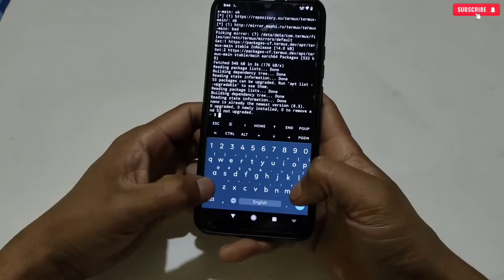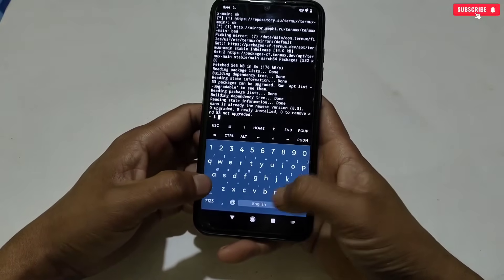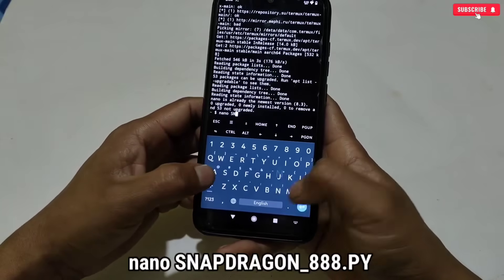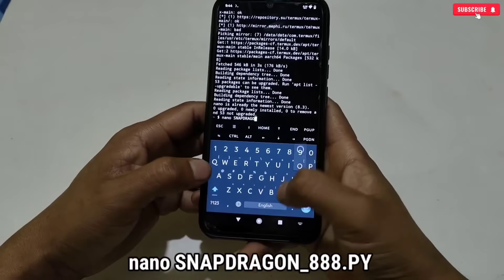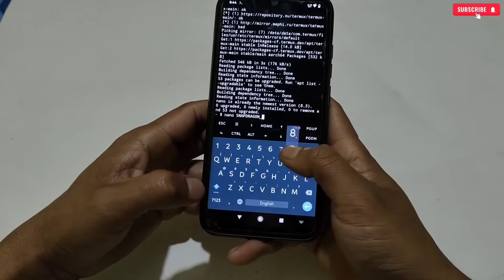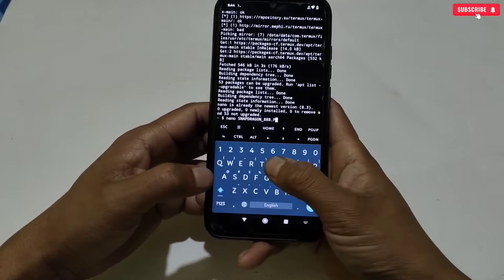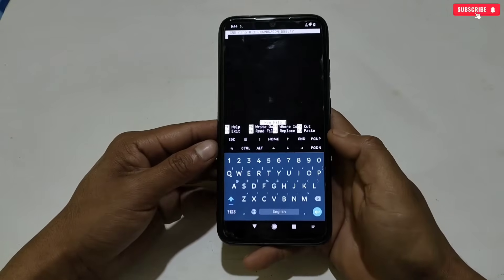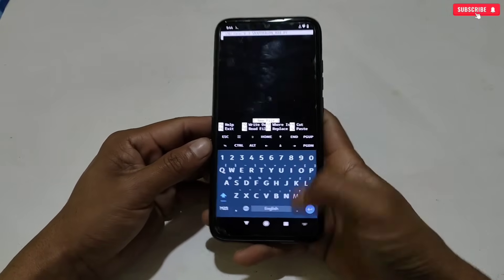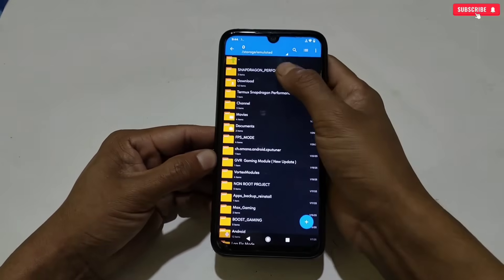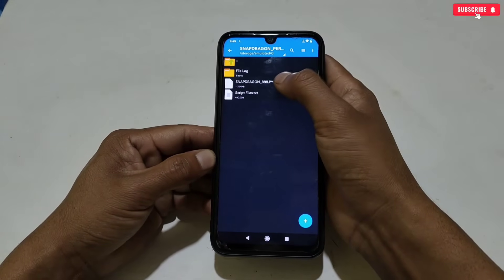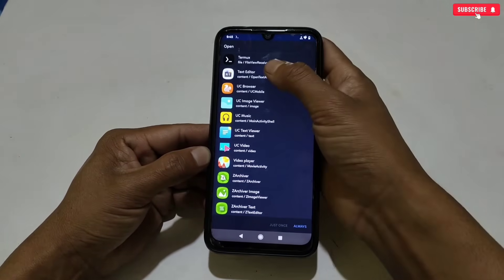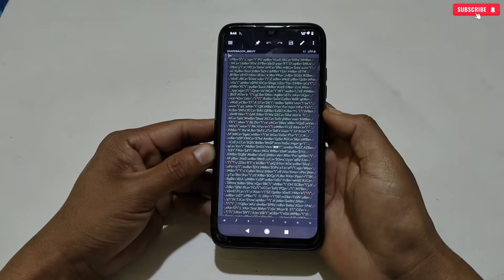The nano program has been installed successfully. Now type another command: nano space snapdragon underscore triple eight dot py in all capitals, then hit Enter. A new window will open where we need to add the script file. To copy the script file, go back to the downloaded folder and open the Snapdragon file with any text editor application.